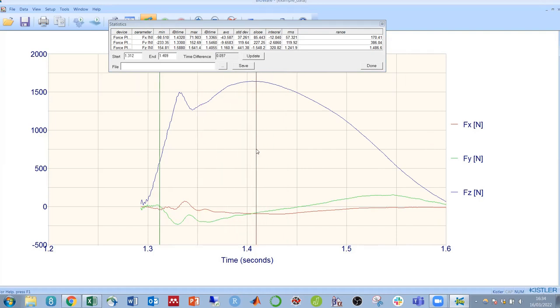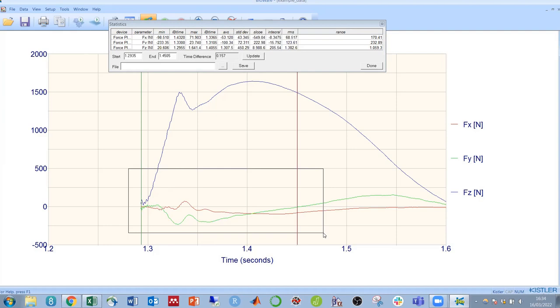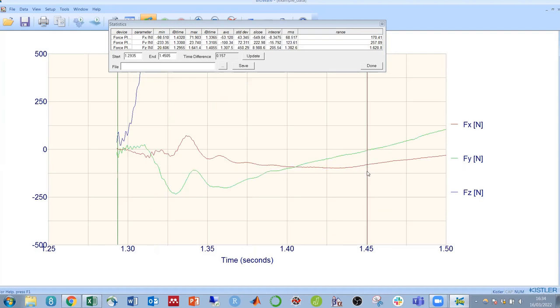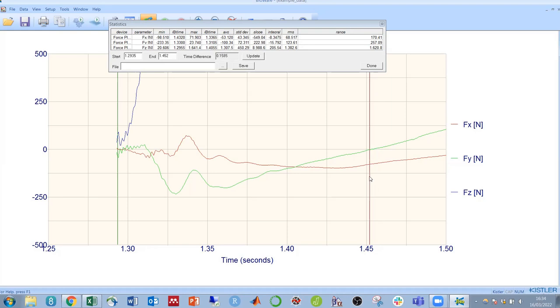For example, if we wanted to look at just the negative impulse in this green anterior-posterior direction, we can zoom in and look for the exact moment at which our force trace crossed the zero axis.